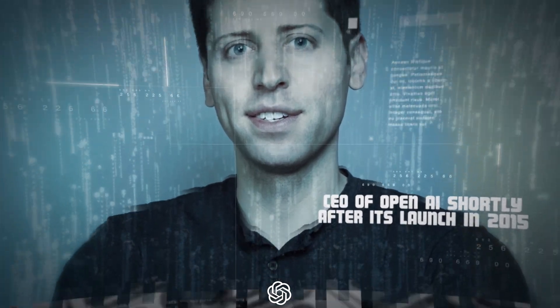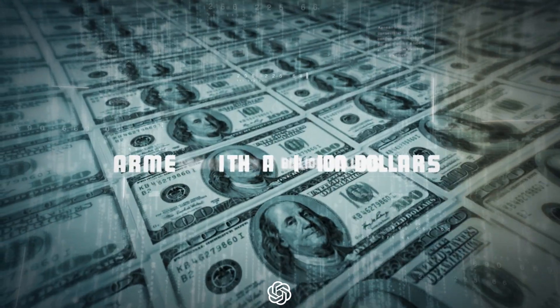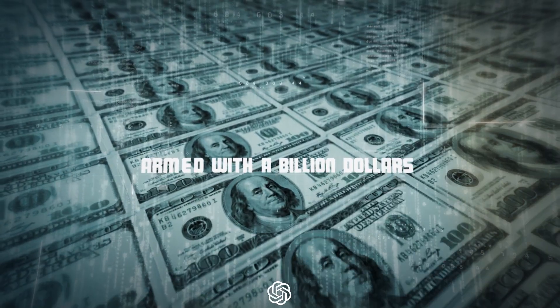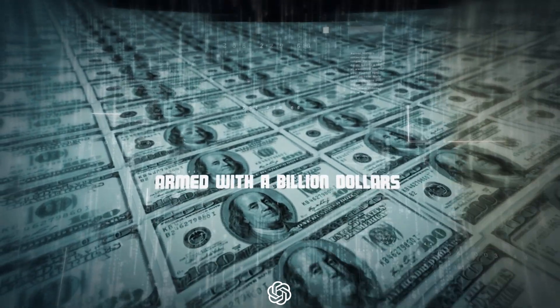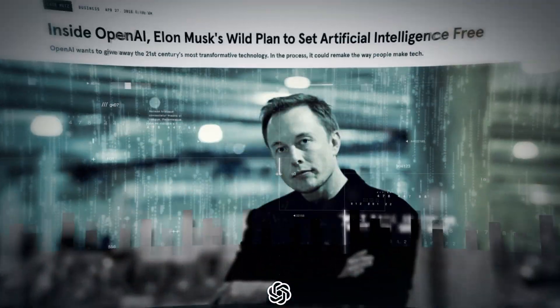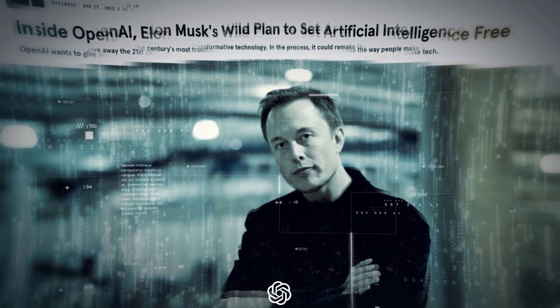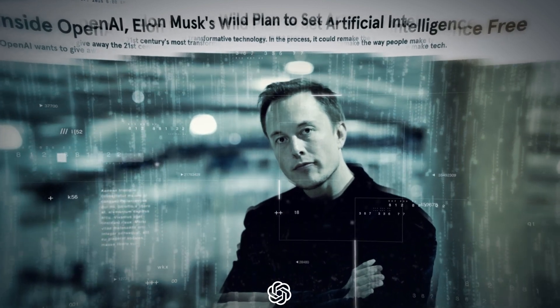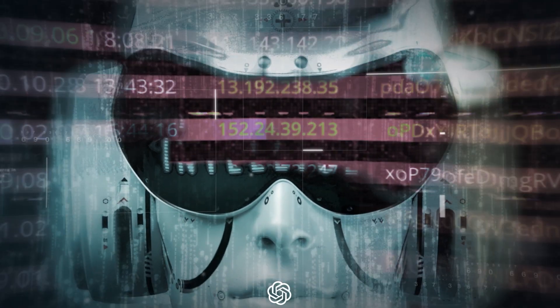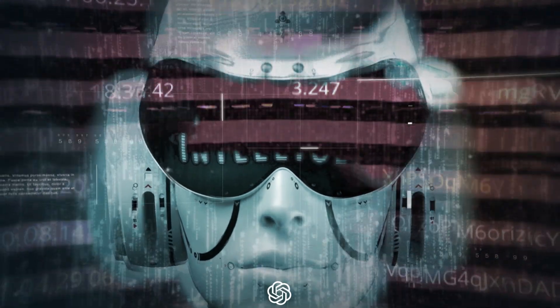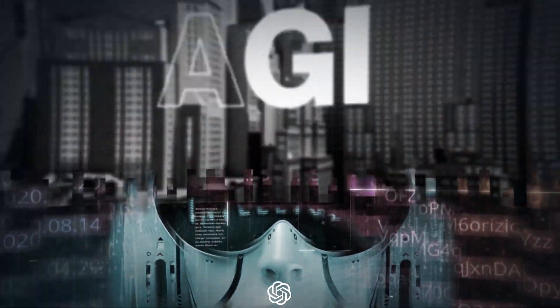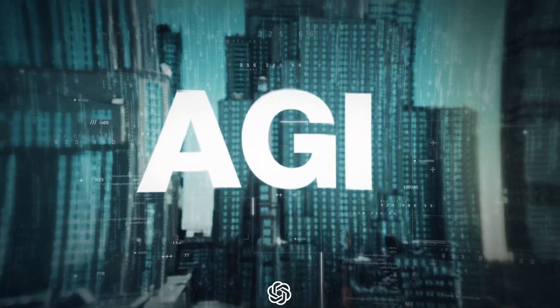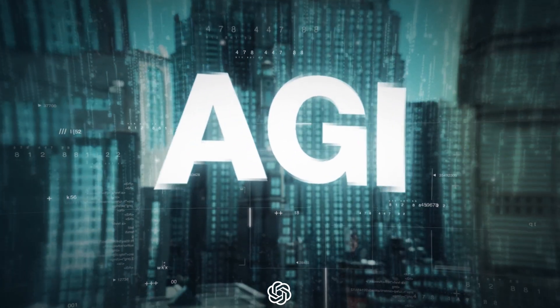Armed with a billion dollars in funding, one of the organization's first moves was to compose a list of the top minds in AI research and lure them to OpenAI. Nine names on that list joined the startup, with many foregoing significantly higher salaries to work with Altman on his quest to achieve True Artificial General Intelligence, or AGI.